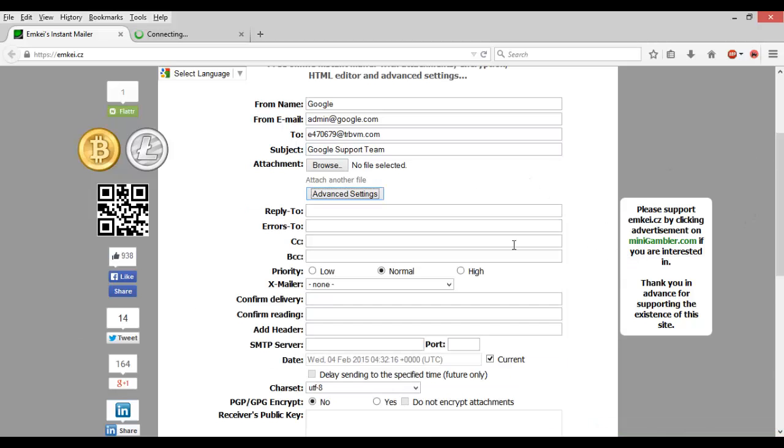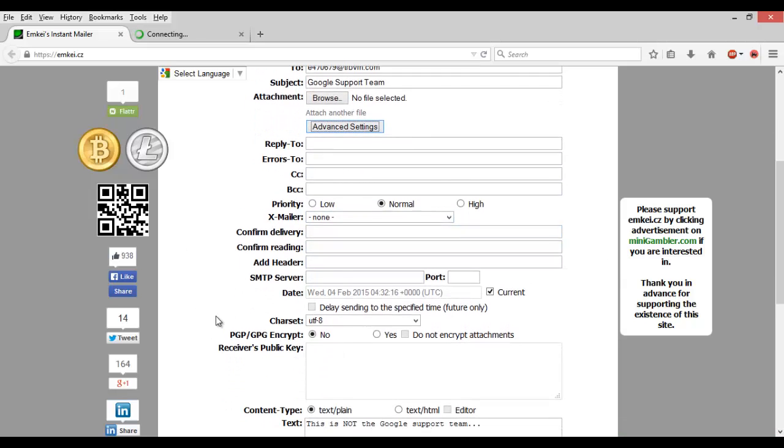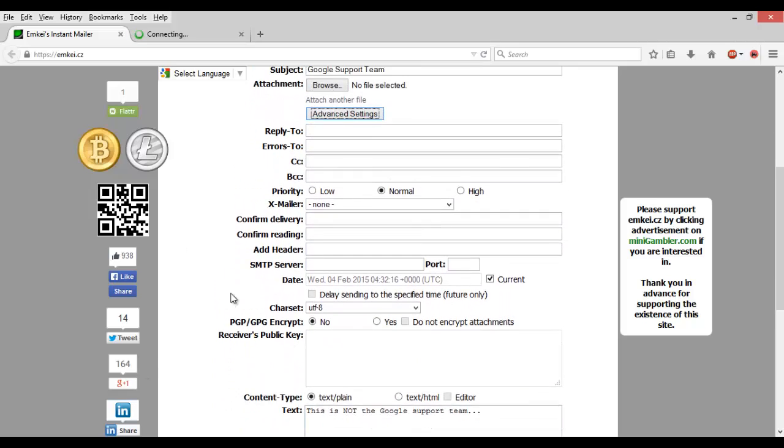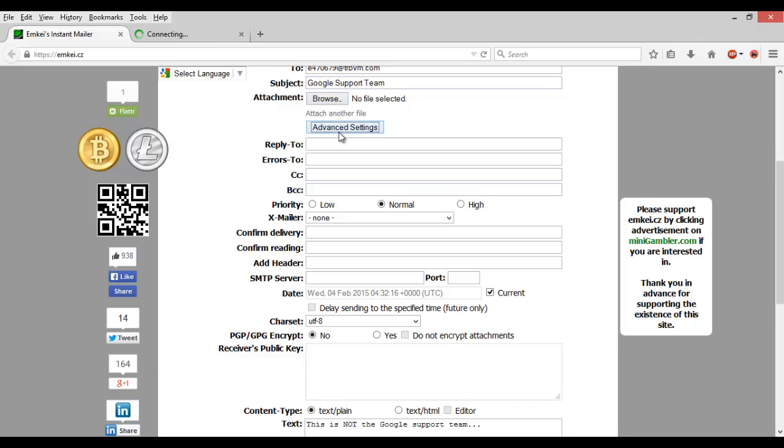In the advanced settings, you don't have to mess with these. You can if you know what you're doing, but we're not going to mess with anything there.